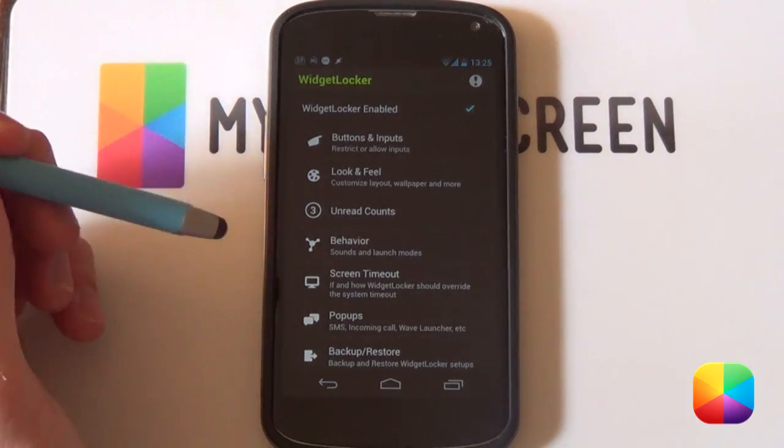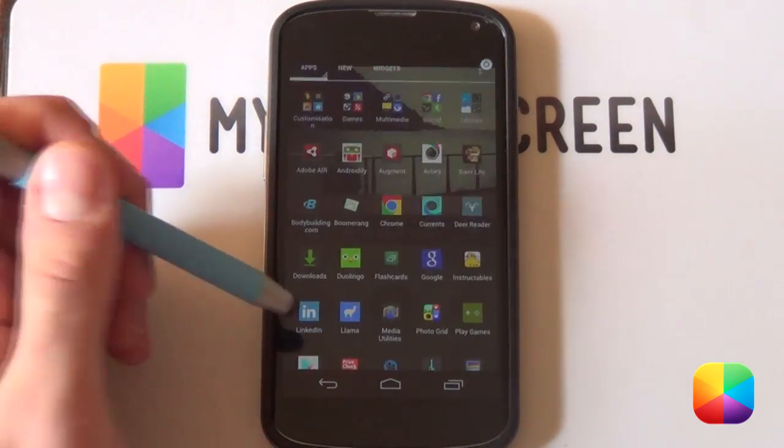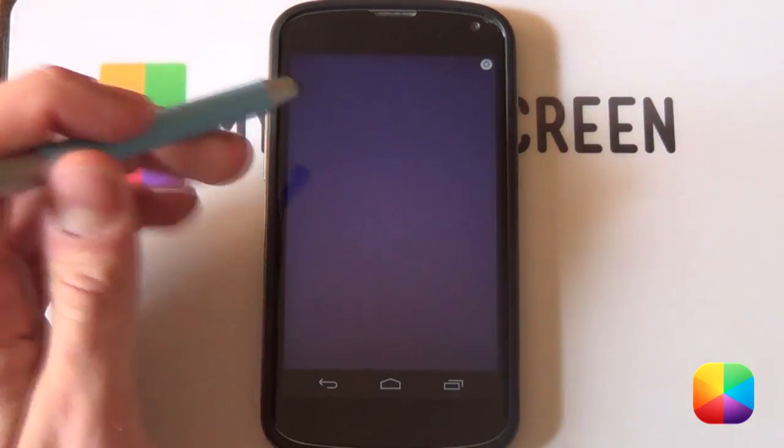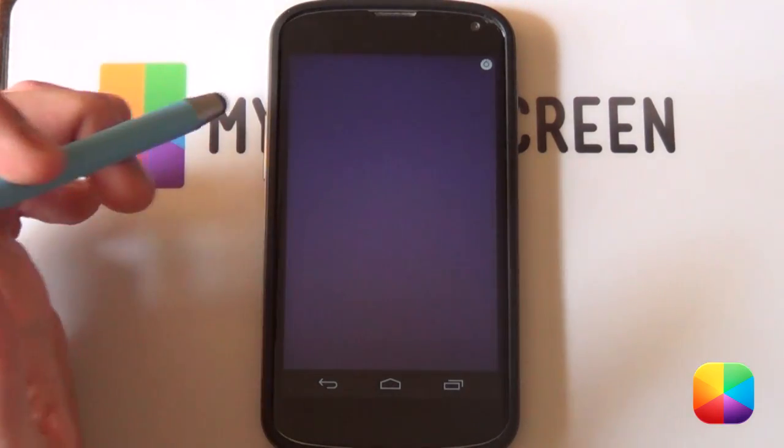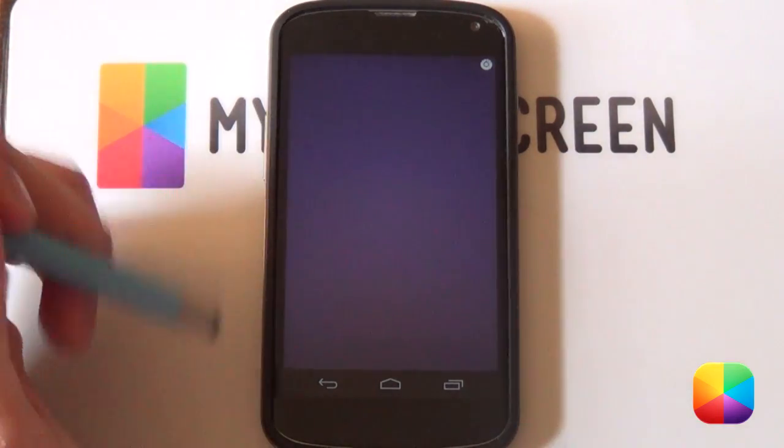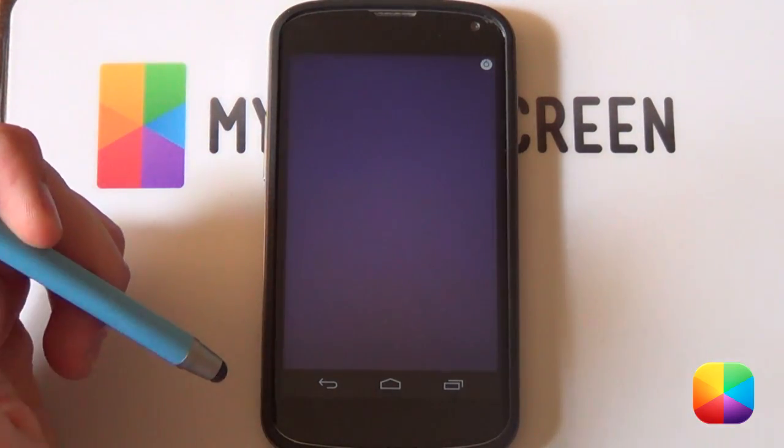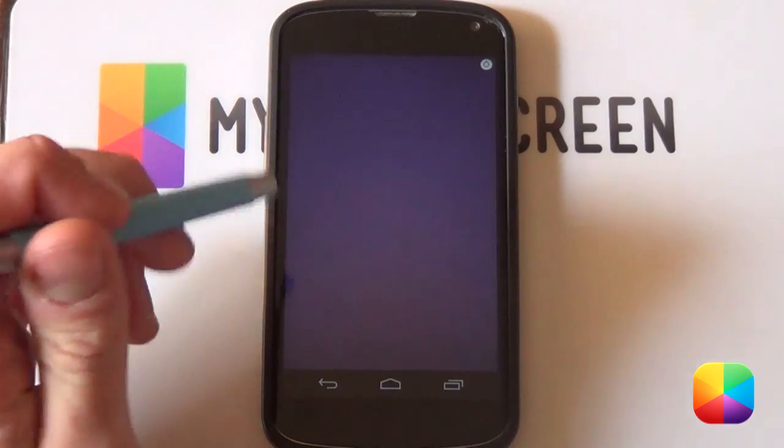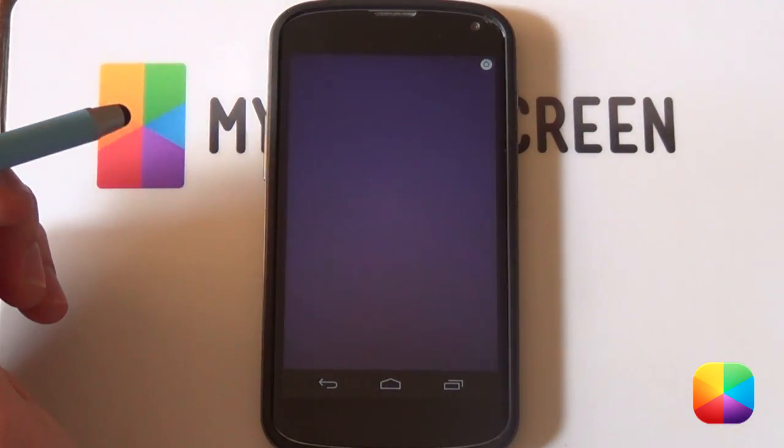So that is your widget locker settings done. If we go back, it should have everything blank. Remember to get rid of anything and that brilliant looking purple wallpaper which will now be ready for the UCCW skins.